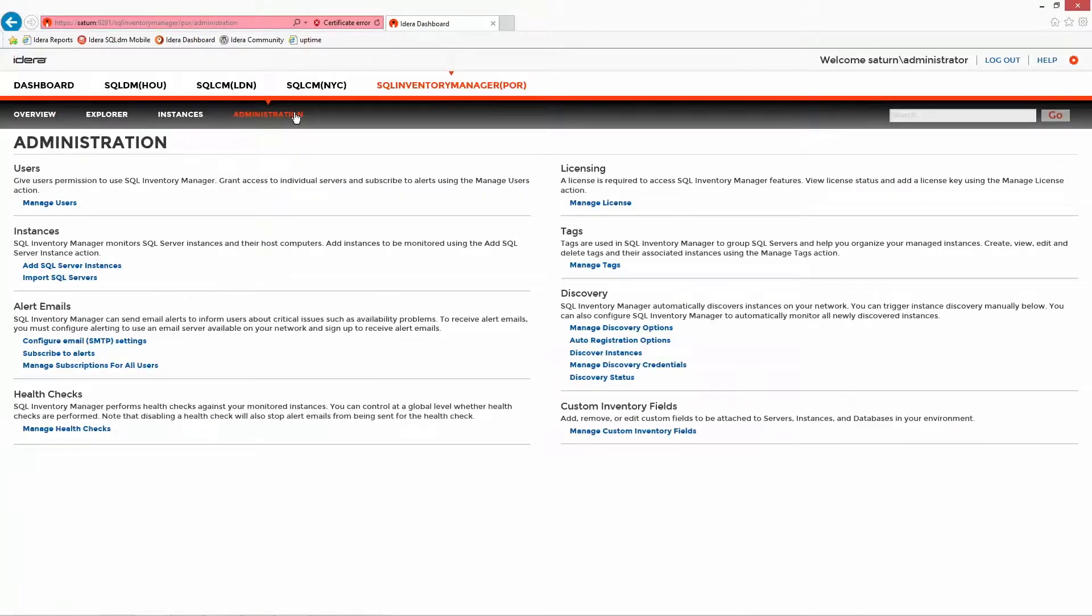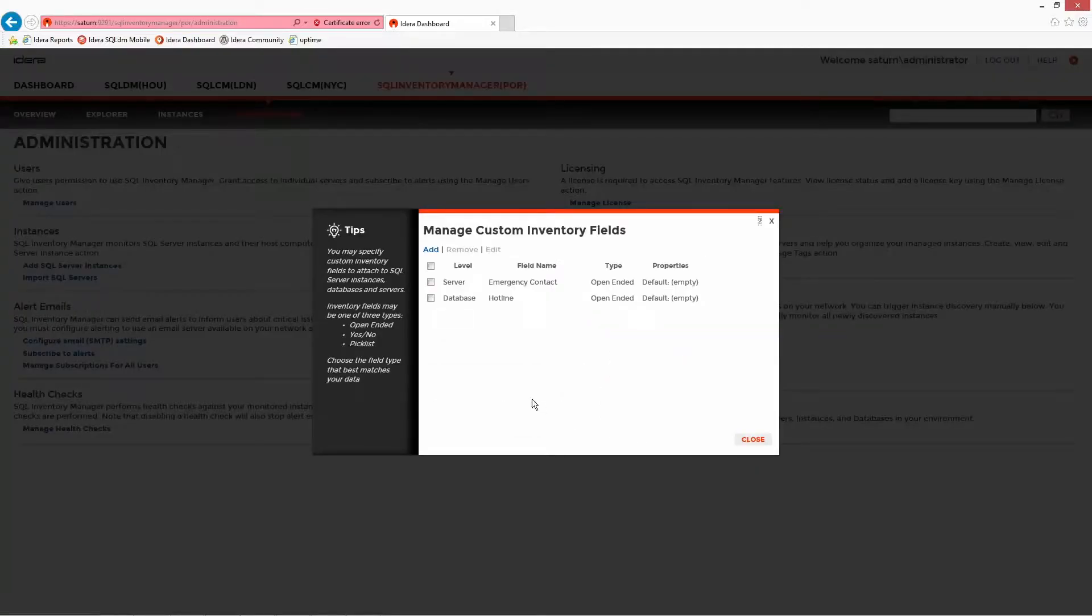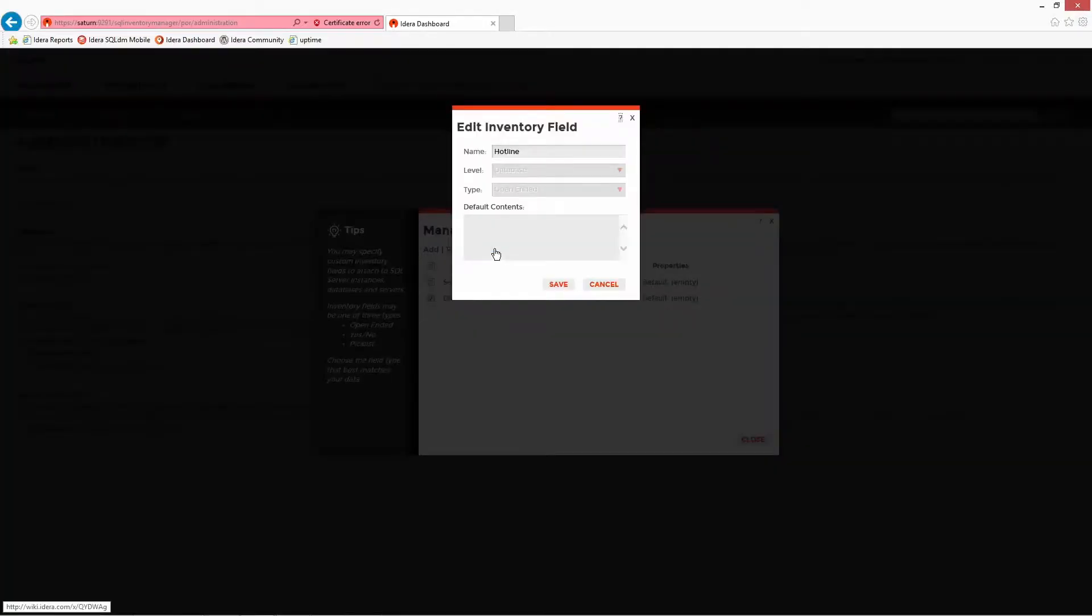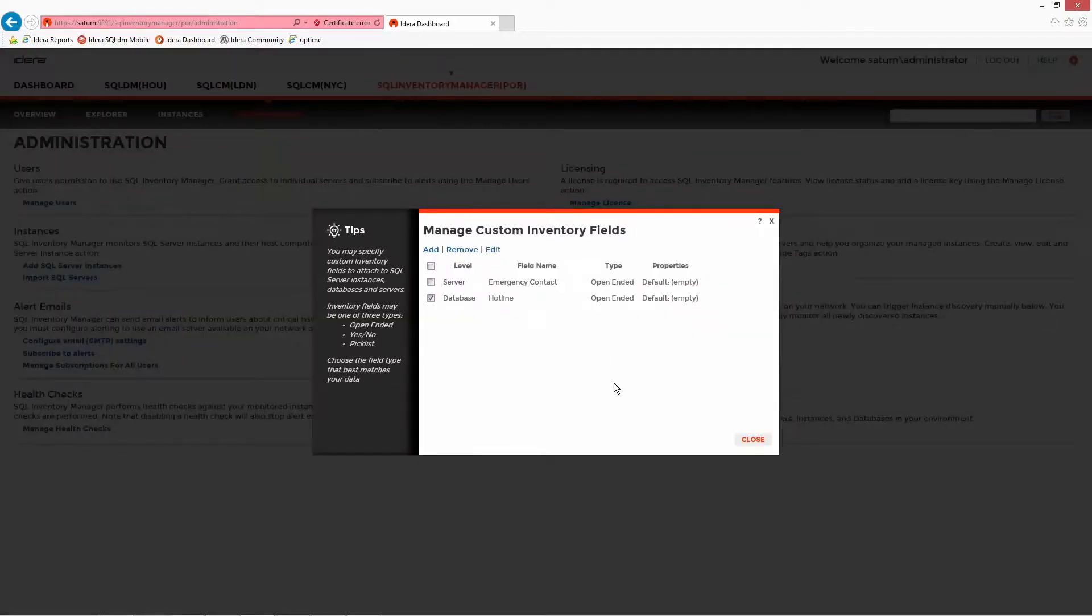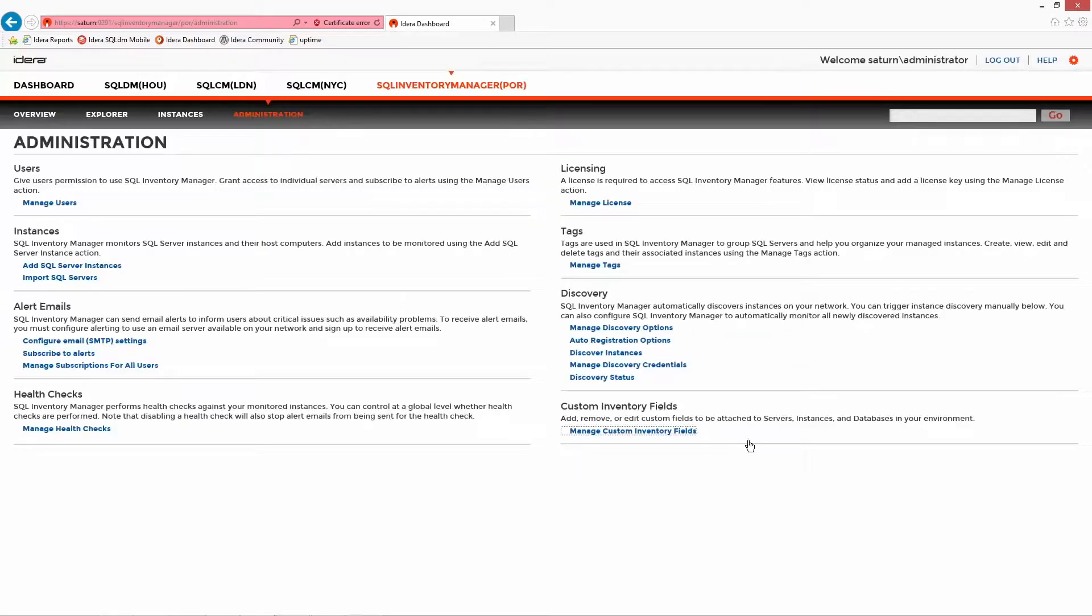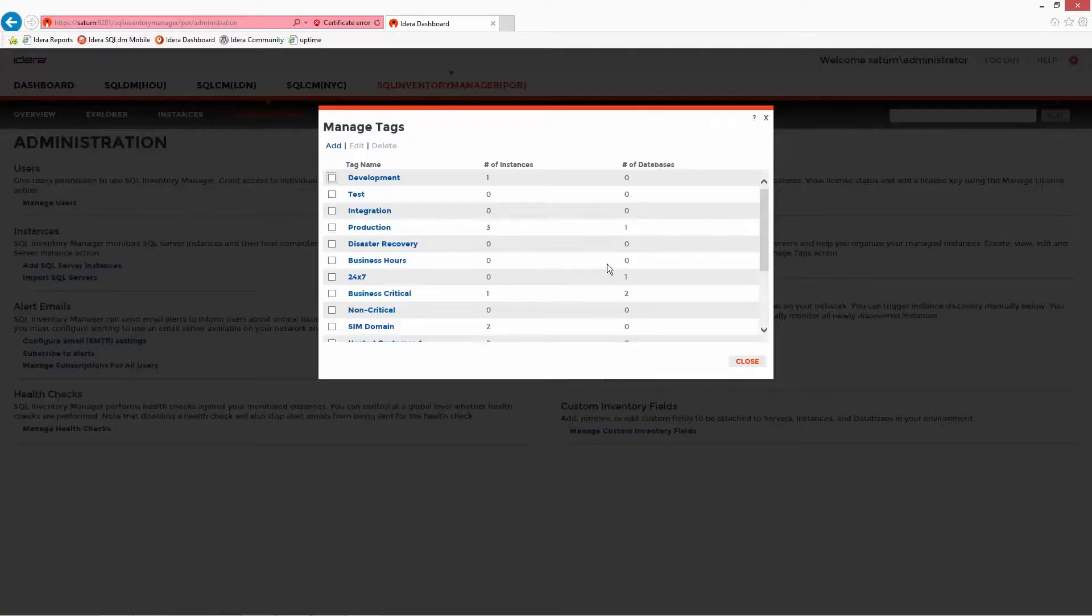Starting in the administration section and working backwards, we get a picture of how the tool is configured and can see some of the fundamentals behind the management. Additional custom inventory fields can be applied to expand the level of detail that's stored in the server instance and database levels.